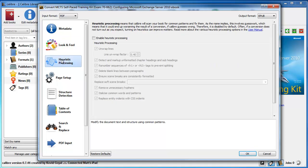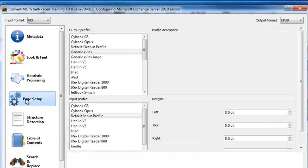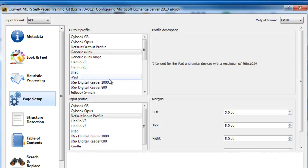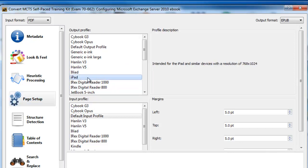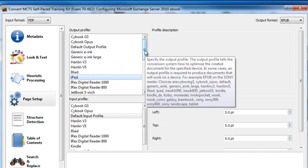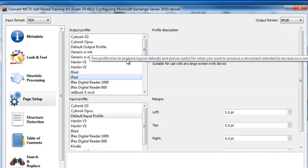If you then come down, you've got heuristics processing. I don't really touch that, I'll leave that alone. You've got page setup. Now this is the bit you need to do. So the output profile is going to be the device you're sending it to. For example, I would select iPad because I've got an iPad.